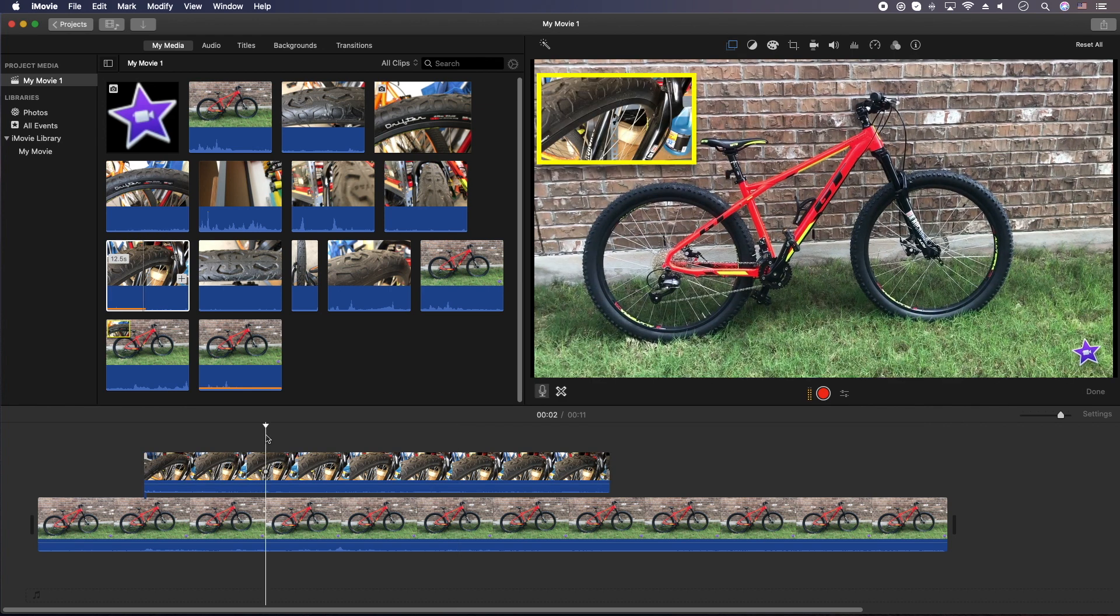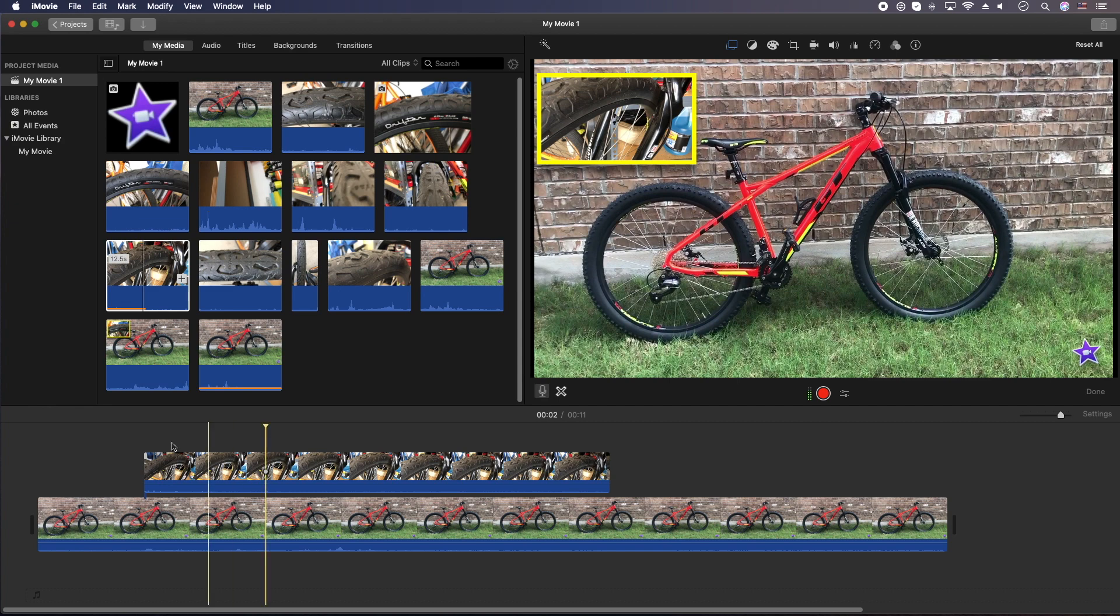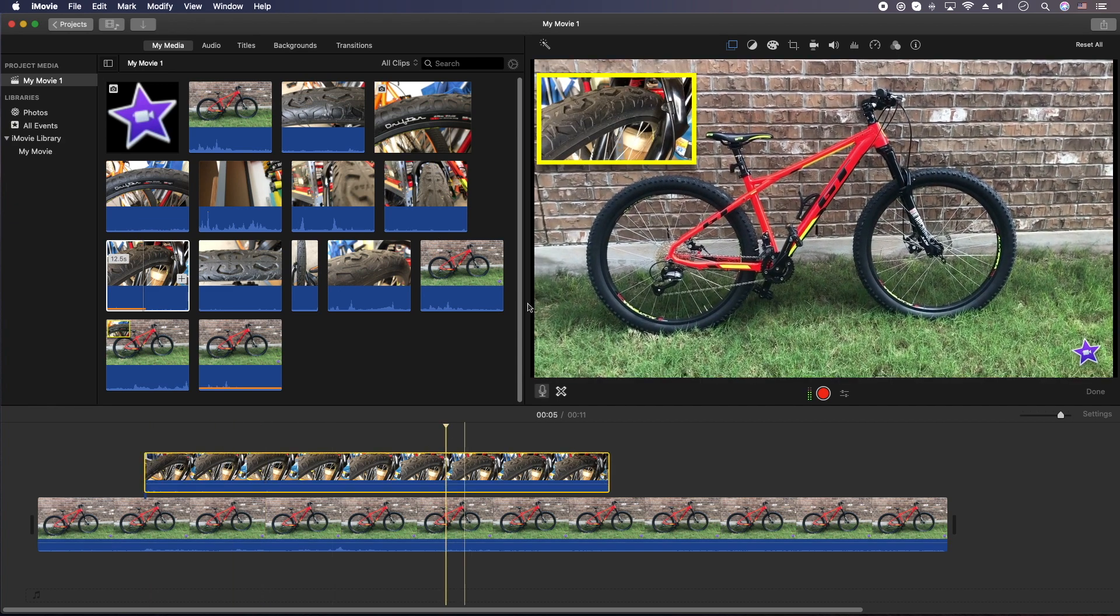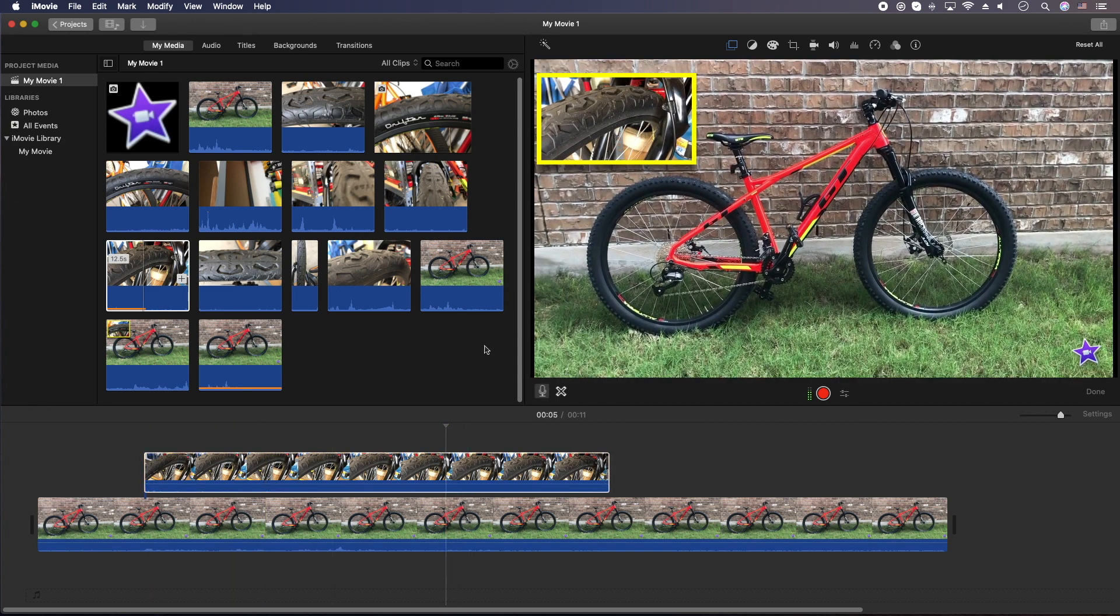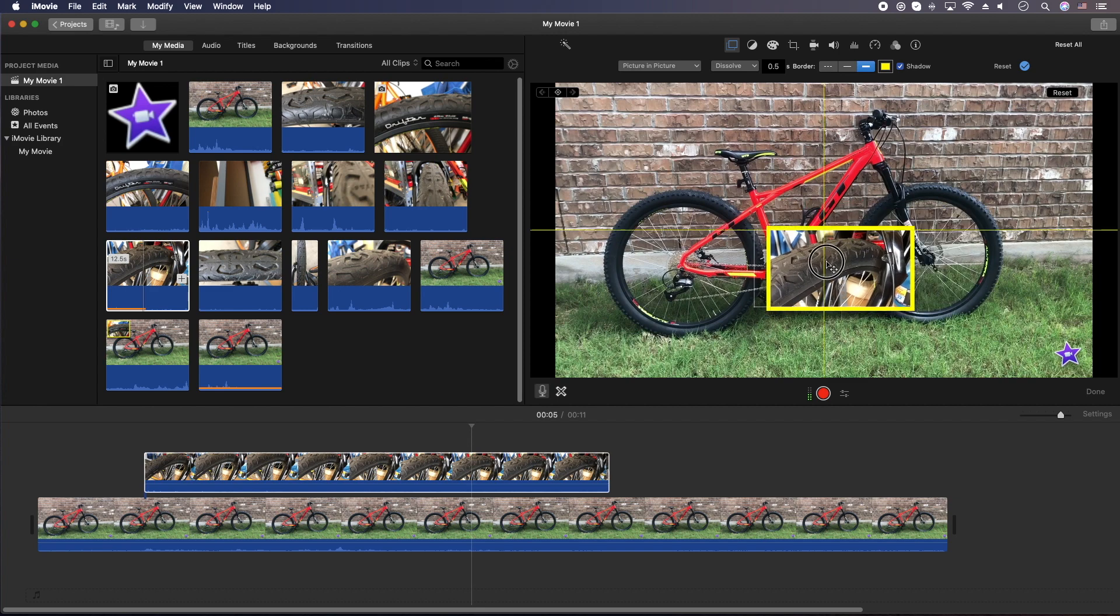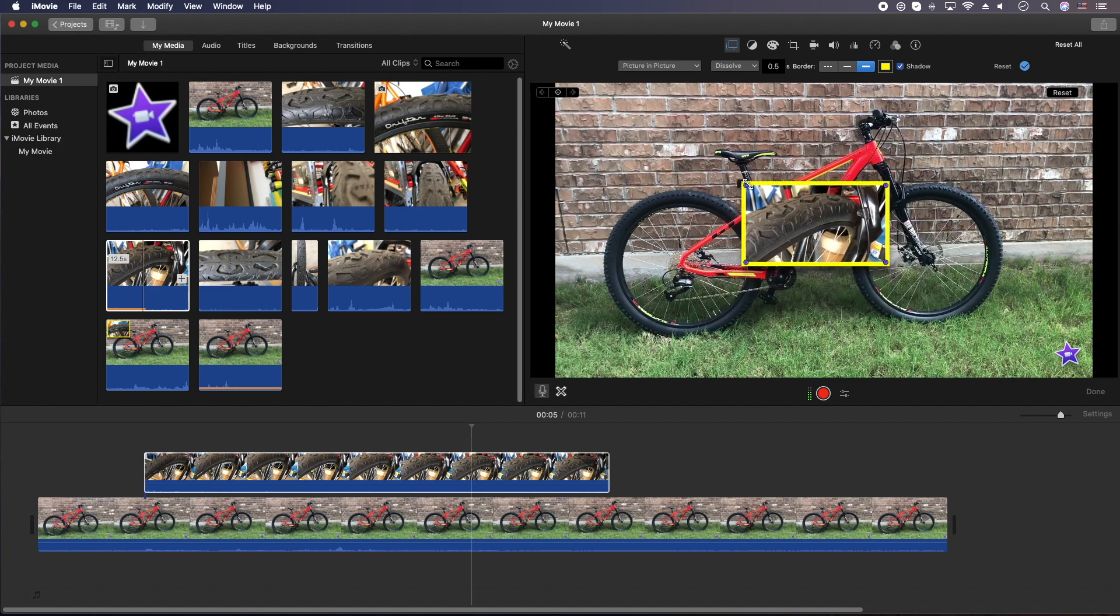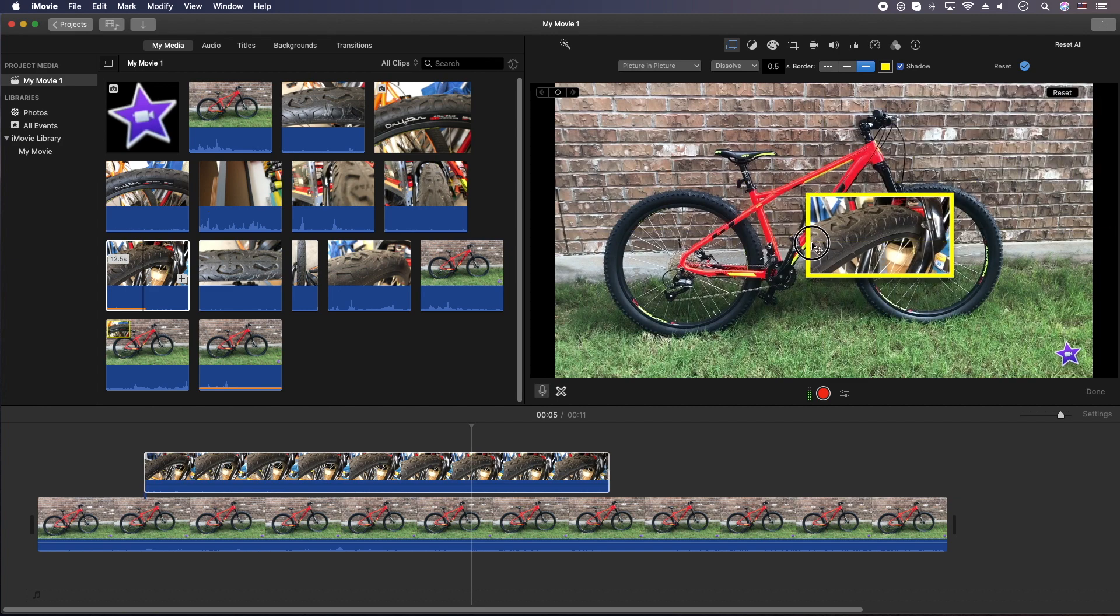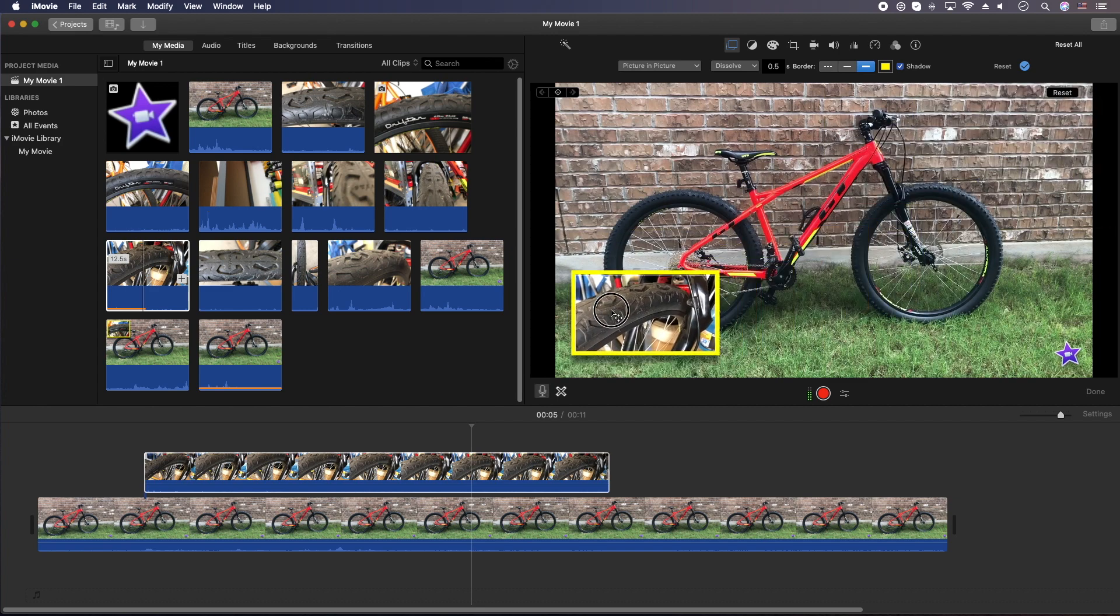And now you officially have a video with two overlays. You have the watermark down at the bottom right corner, your logo, your identity, your branding. And then now you have a video up here. You can put it pretty much anywhere you want really. It doesn't matter. You can put it in the middle, put it up there.